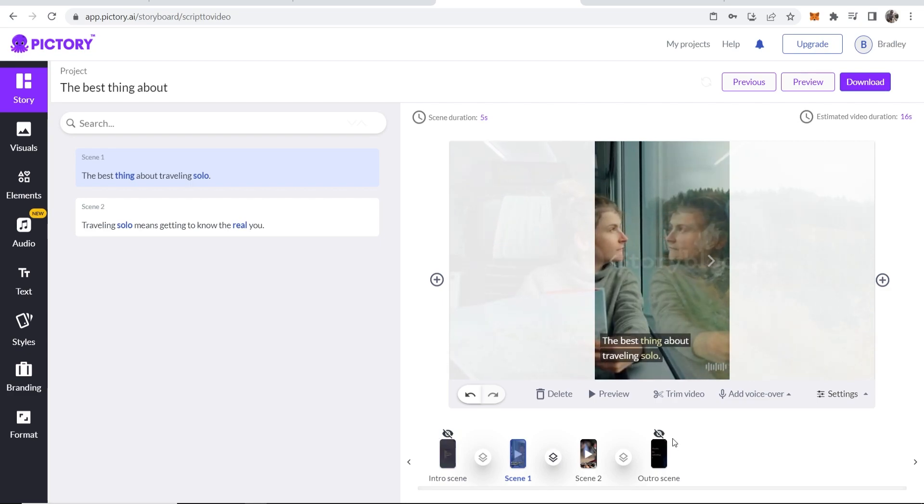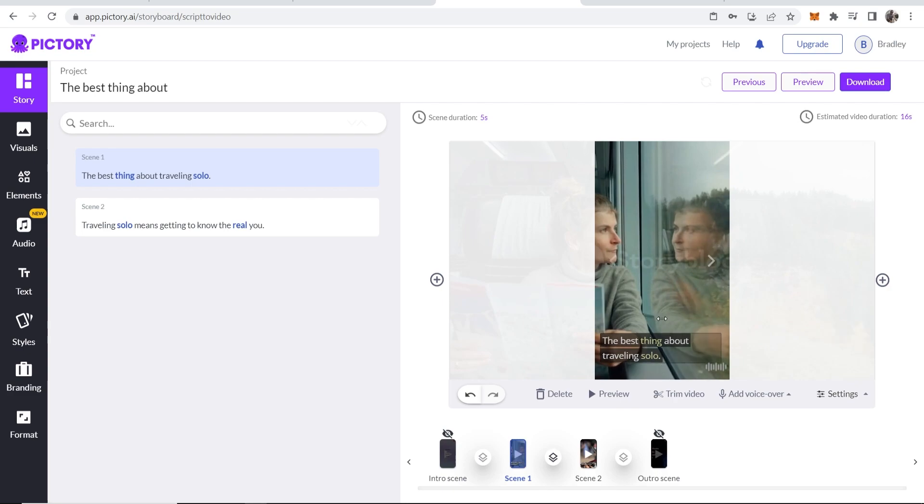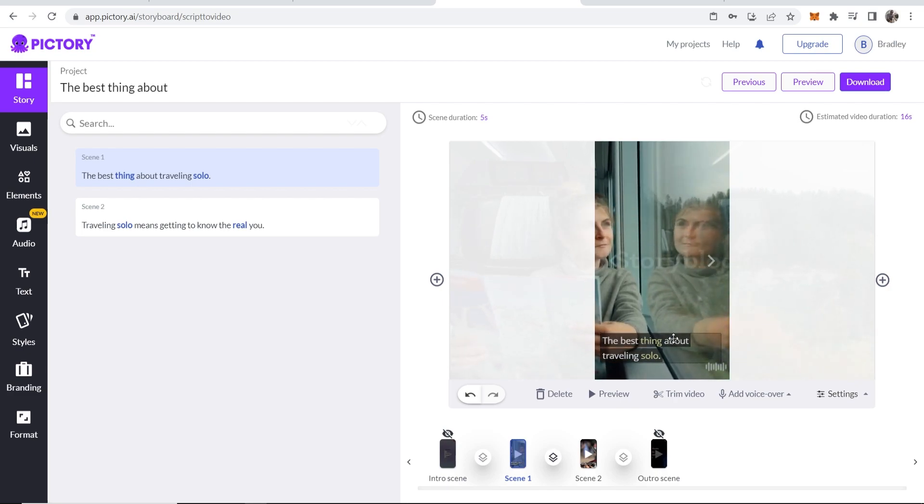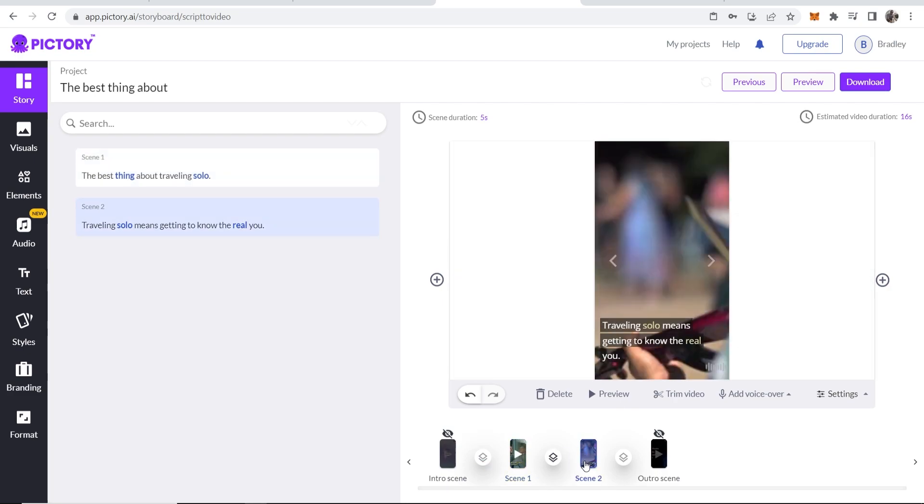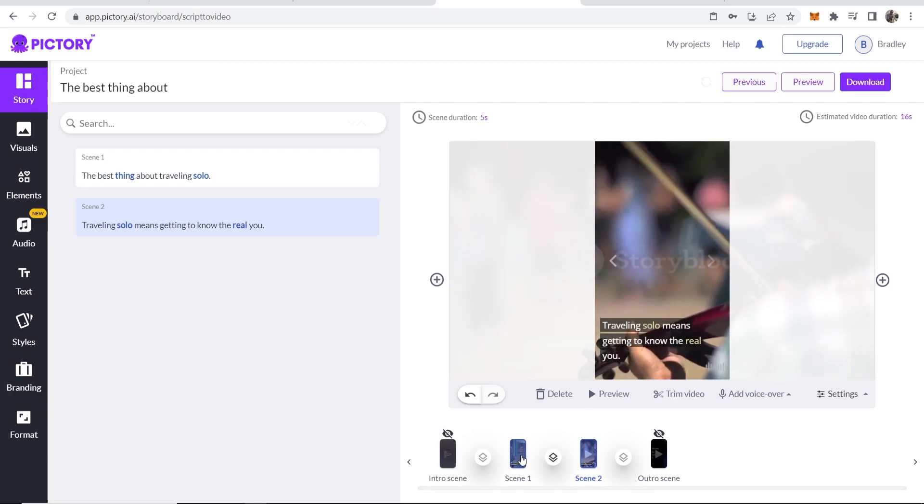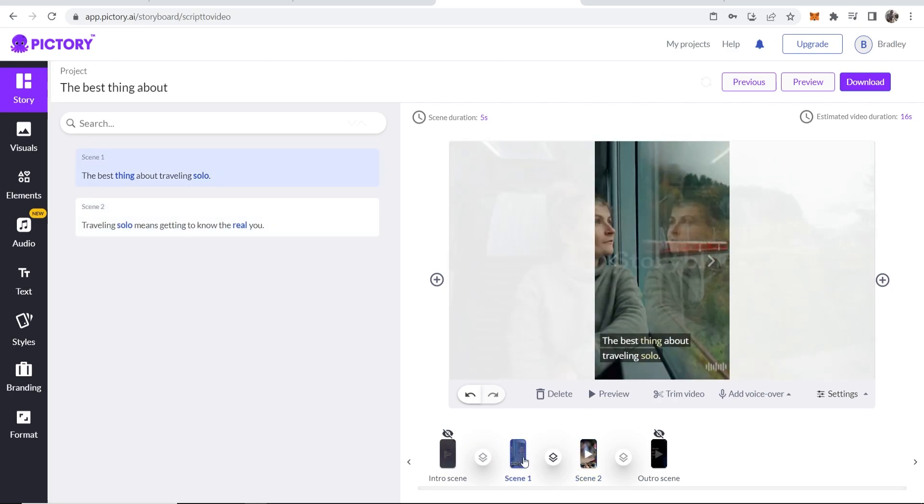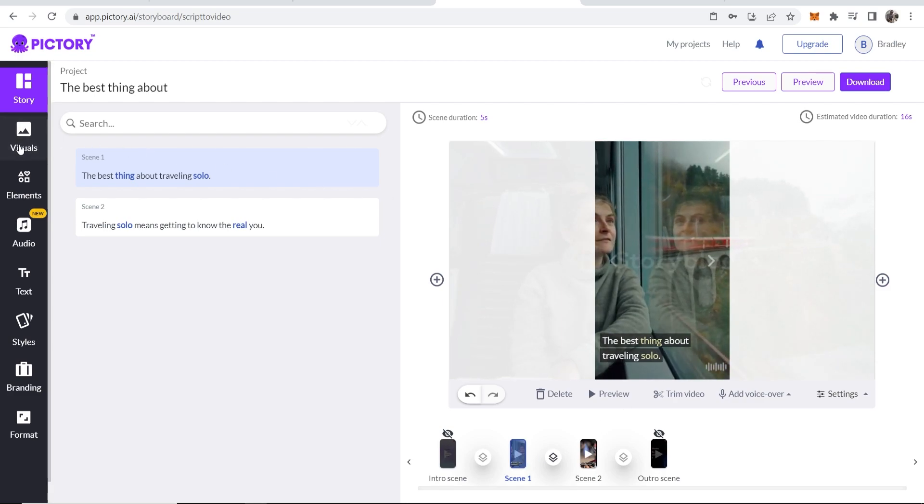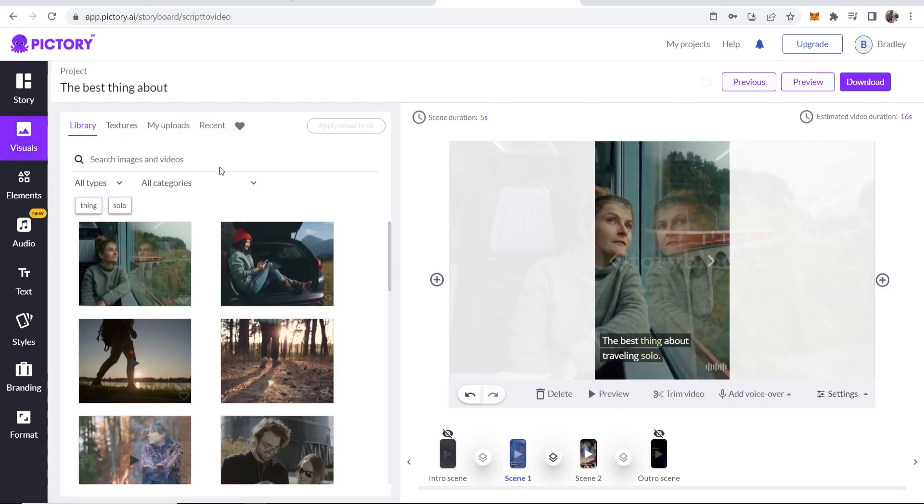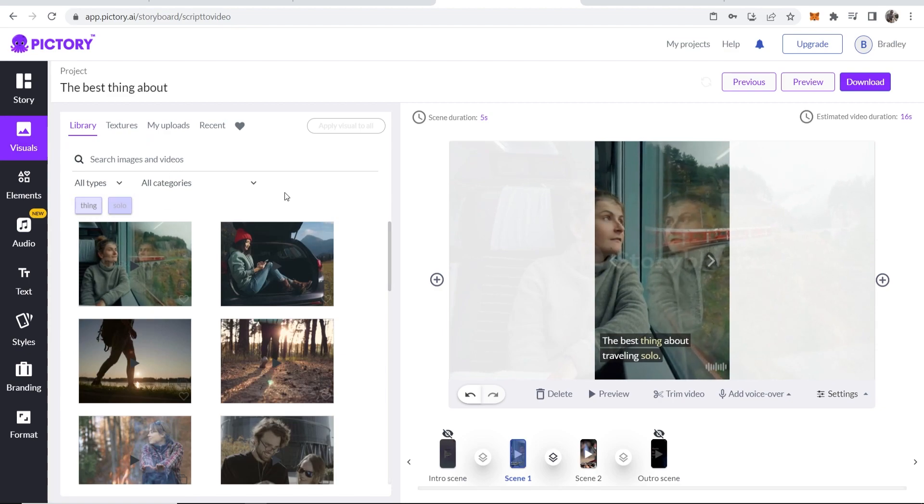So you've got the intro scene and the outro scene, which are hidden, which obviously we don't want. So you've got the best thing about traveling solo as scene one and then scene two is traveling solo means getting to know the real you. Now what we're first going to do is click on scene one and we want to go ahead and go to visuals and we can search now for visuals of traveling.